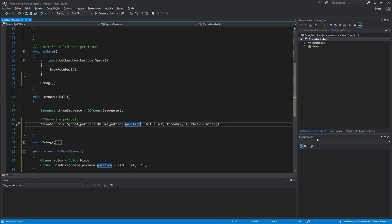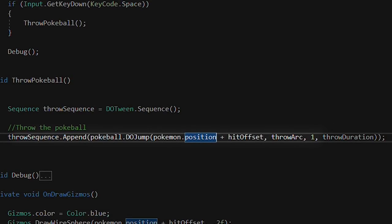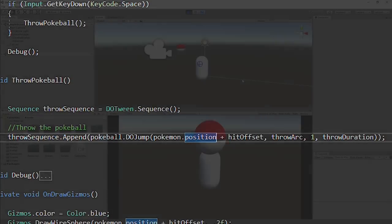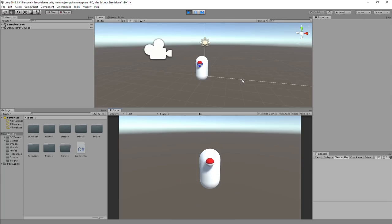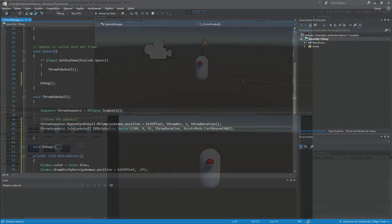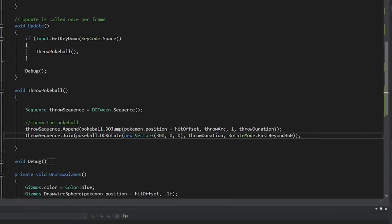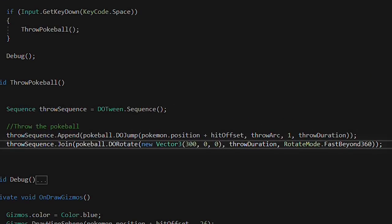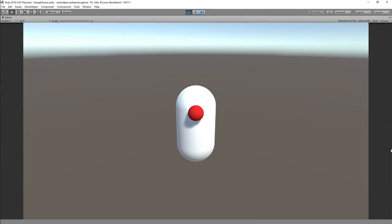Knowing that, the first tween I appended on my sequence was DoJump. This tween allows the Pokeball object to literally jump towards a desired position. In this case, the Pokemon capsule. At the same time as the Jump tween, I wanted to add a rotation for the Pokeball. So I added a DoRotate tween to the sequence using Join, so it could play at the same time as the last tween.